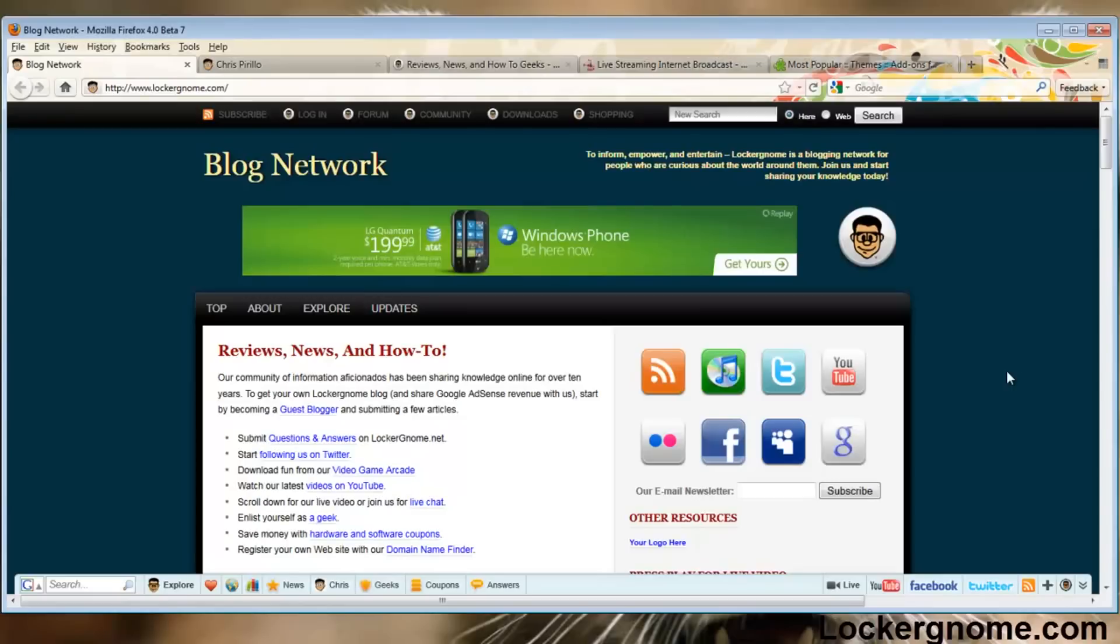The only real issue that I've experienced with the Mozilla 4 Beta 7 Firefox browser is every time I try and open up the browser, it always crashes. I'm not sure why, but that's the only issue that I've experienced with it so far.